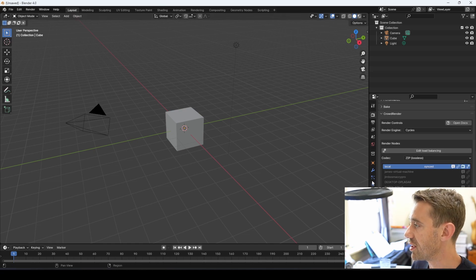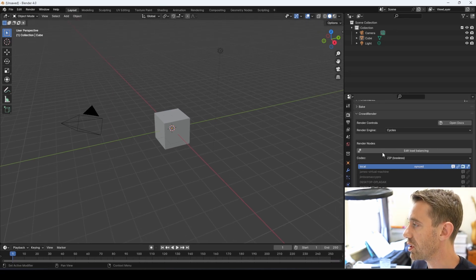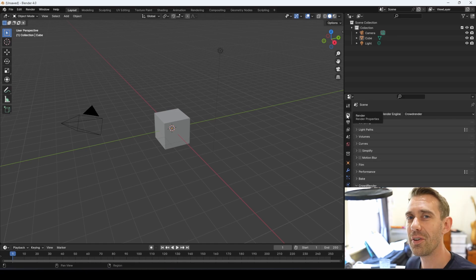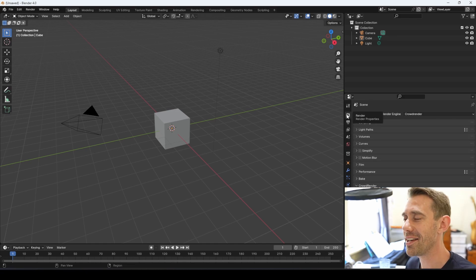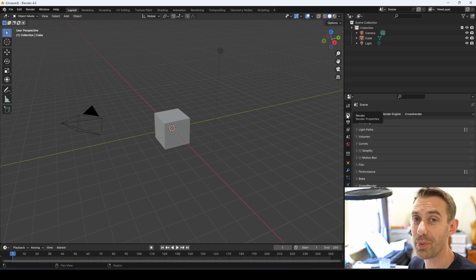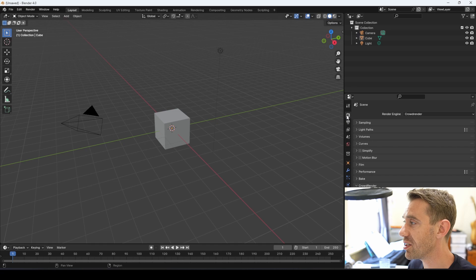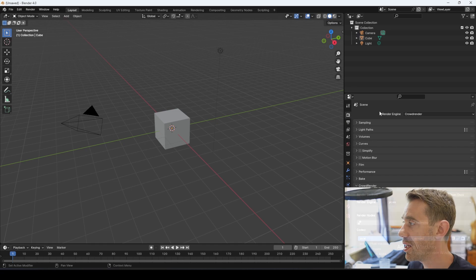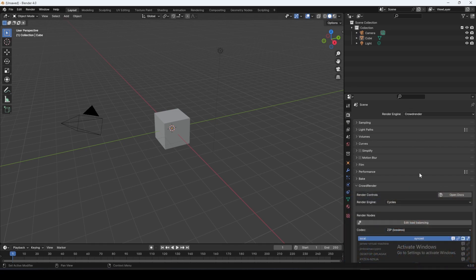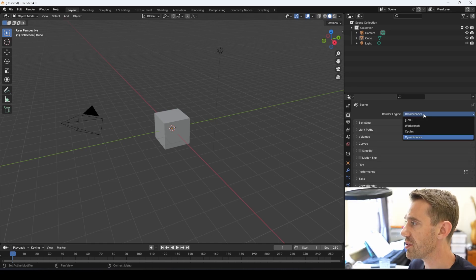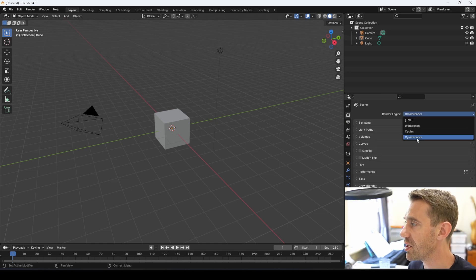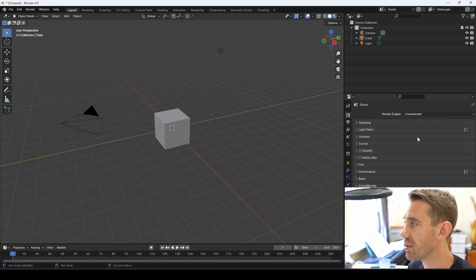Once Blender has restarted, do a simple check. Make sure that you've got the Crowdrender panel. The Crowdrender panel appears in Blender's Render Properties section — click on Render Properties, scroll down, and you can find it. You should also see a new render engine alongside EEVEE, Workbench, and Cycles called Crowdrender.